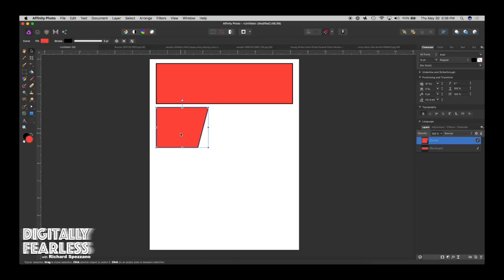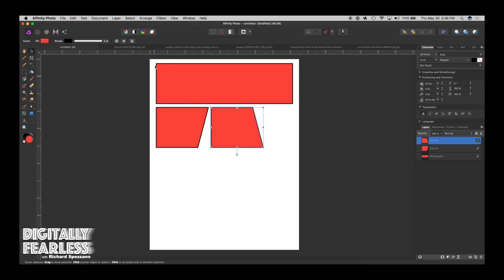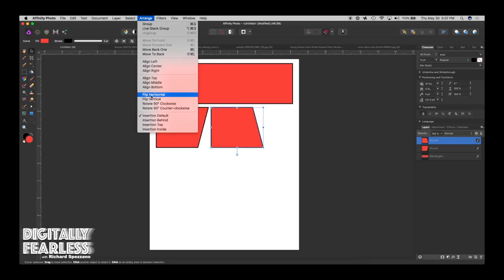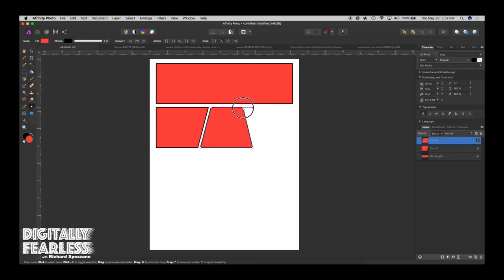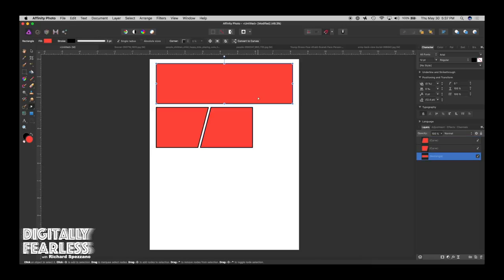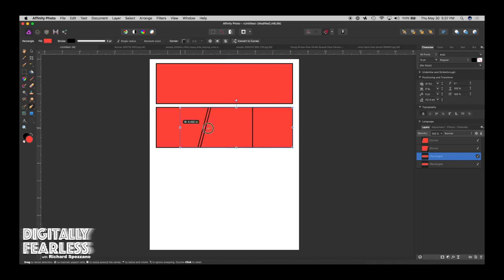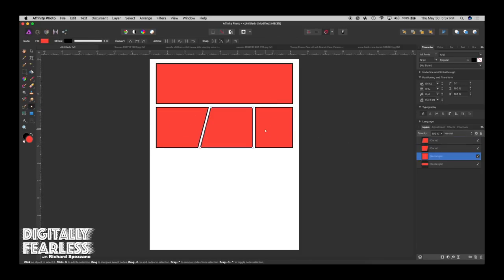Now I'll duplicate that again with Control or Command J and flip it vertically, then arrange and flip horizontally so they kind of meet. I'll take a corner and adjust it slightly. Then I'll duplicate the one above, bring that down, and position it. That looks pretty good.